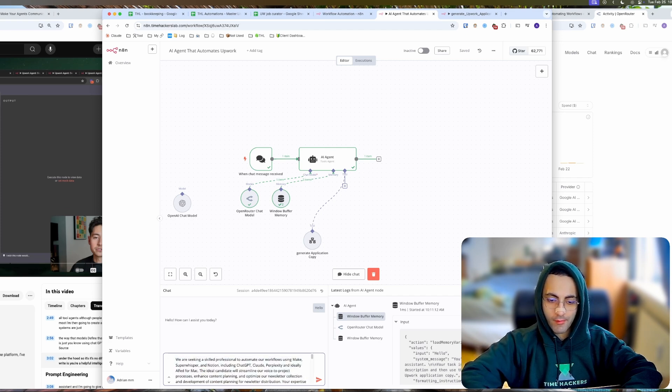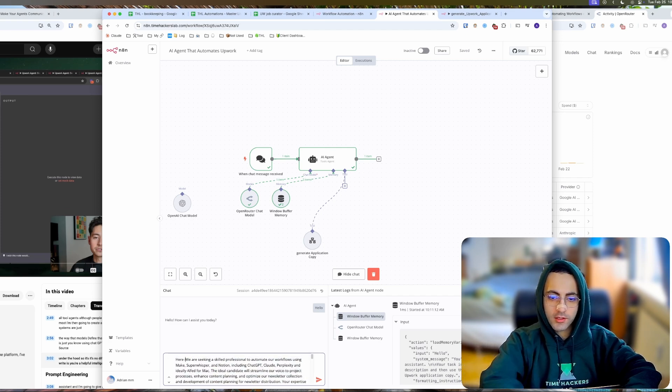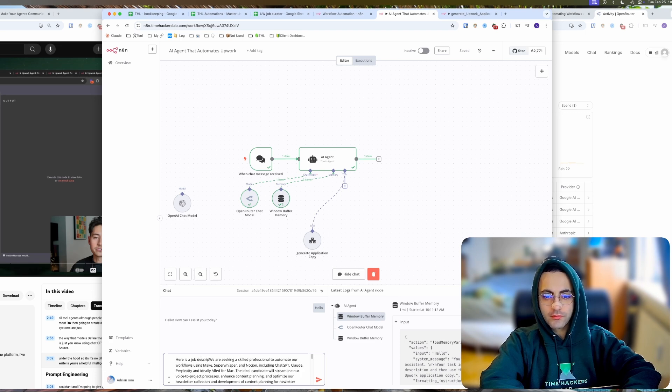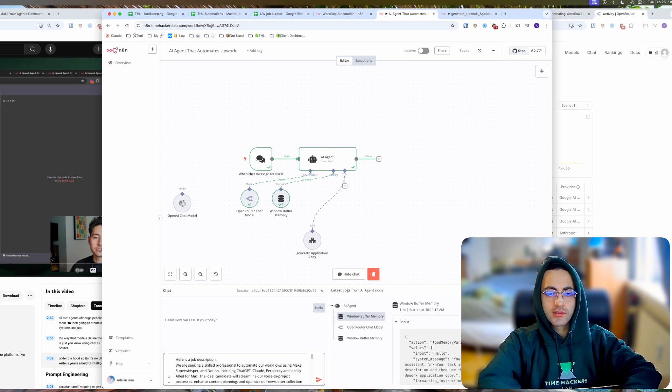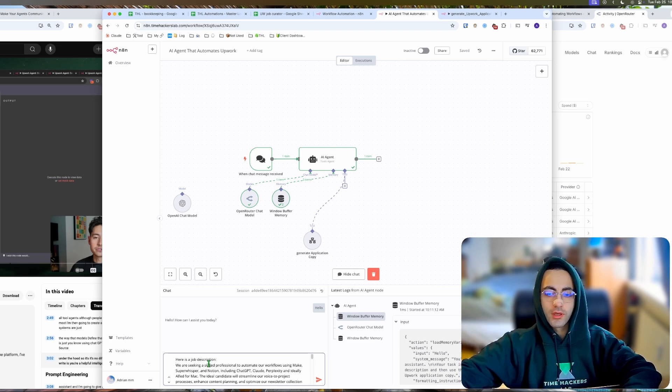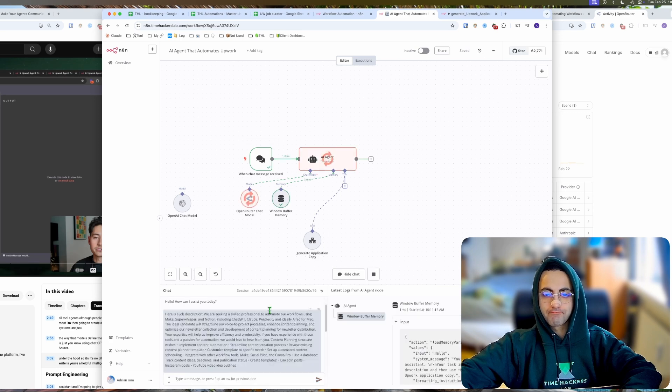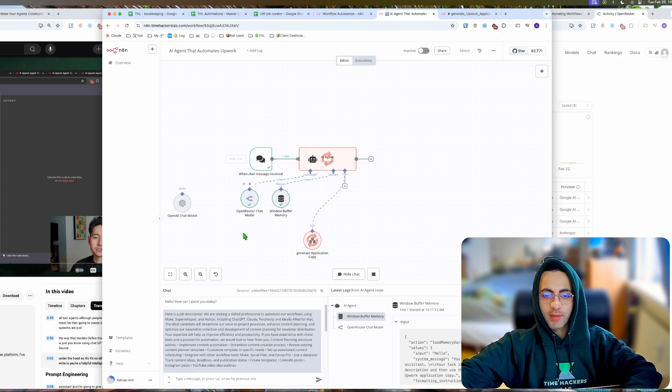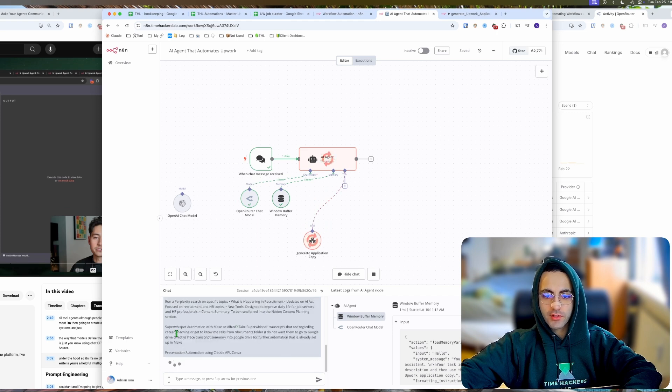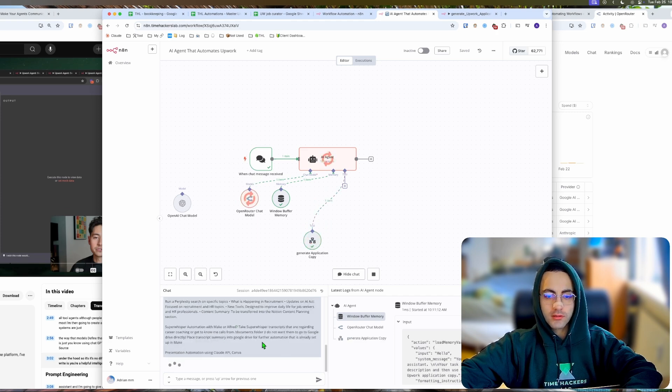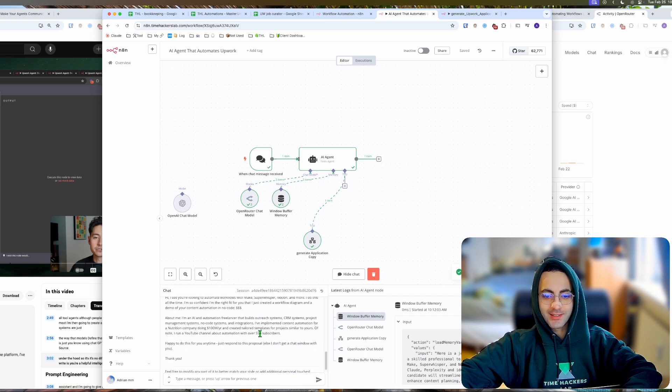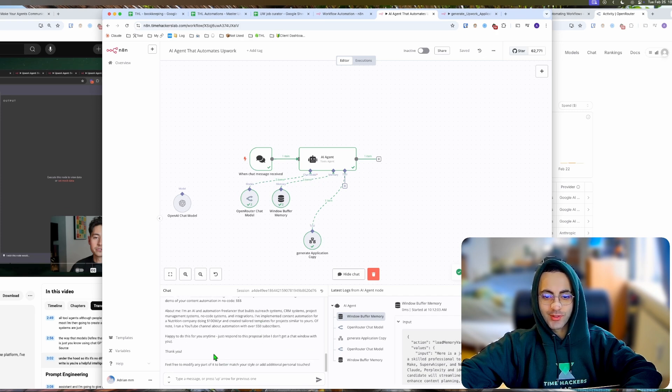Here is a job description, because that's our input and we want to get an output. Now it should go to the AI agent and then call the tool and then come back and give us an application, maybe format it. Let's see how it's going to look in the chat. I'm excited. There you go.